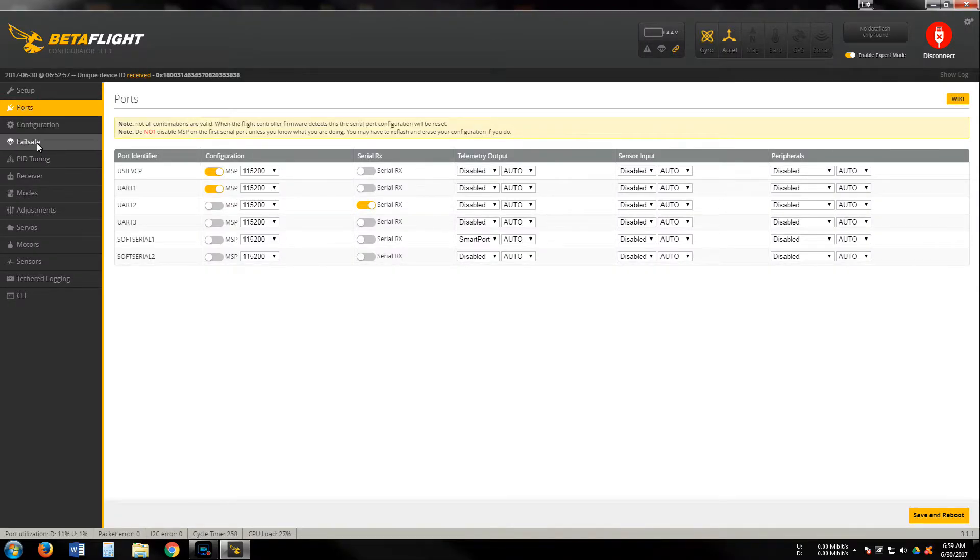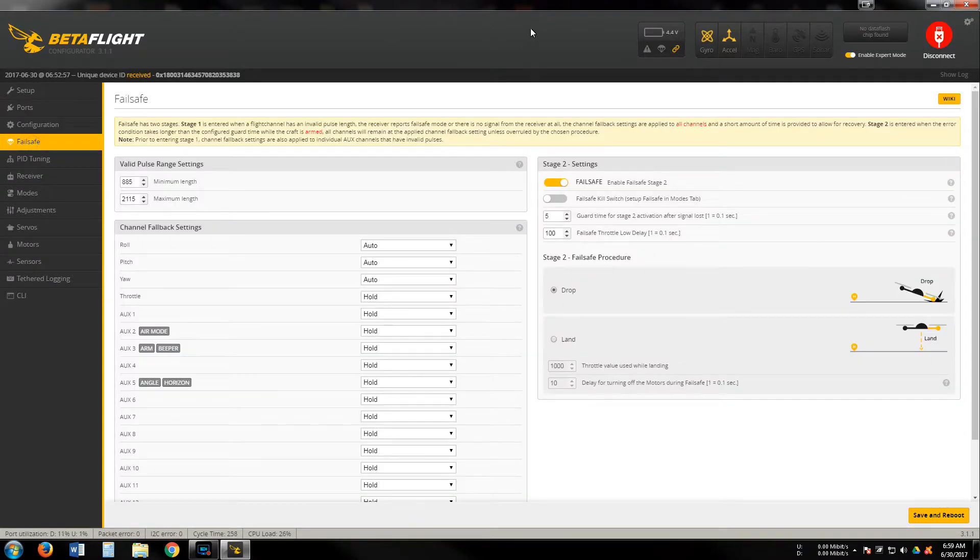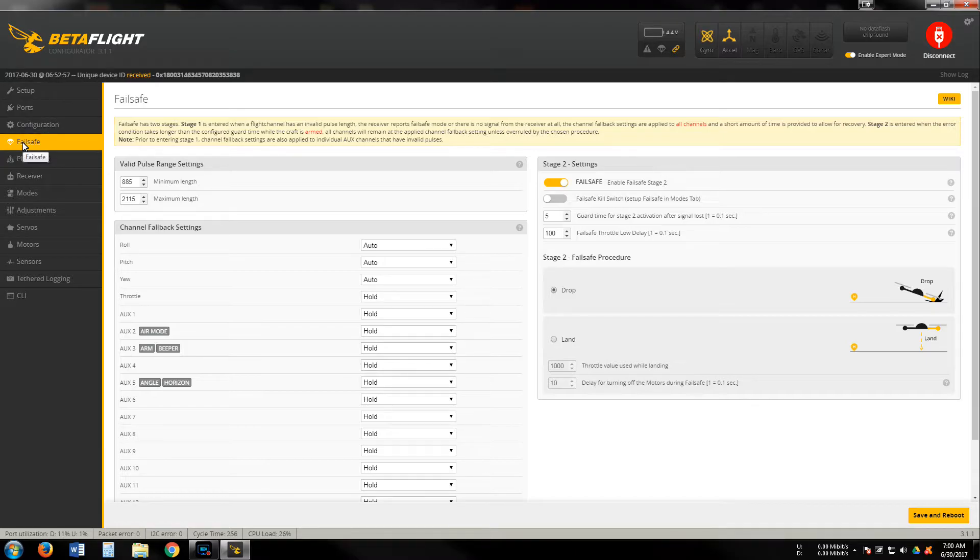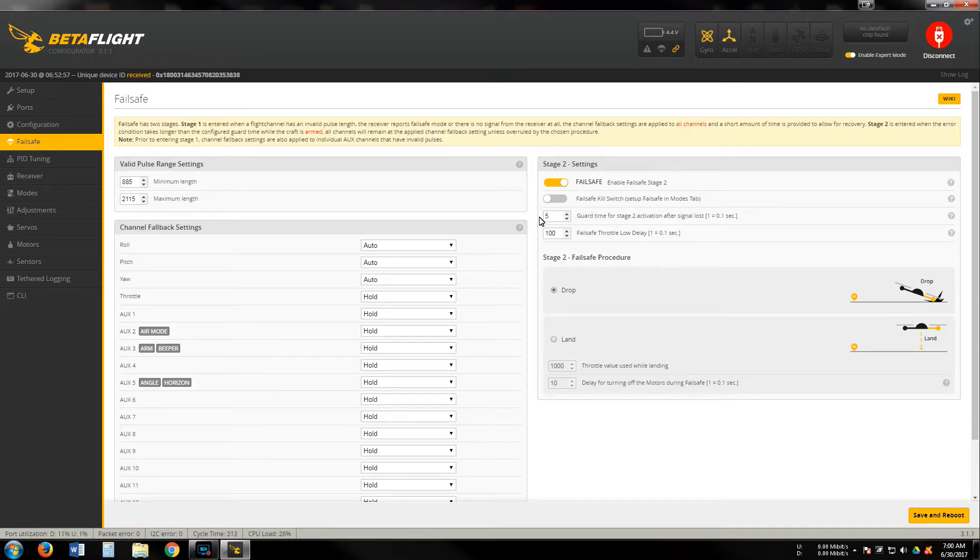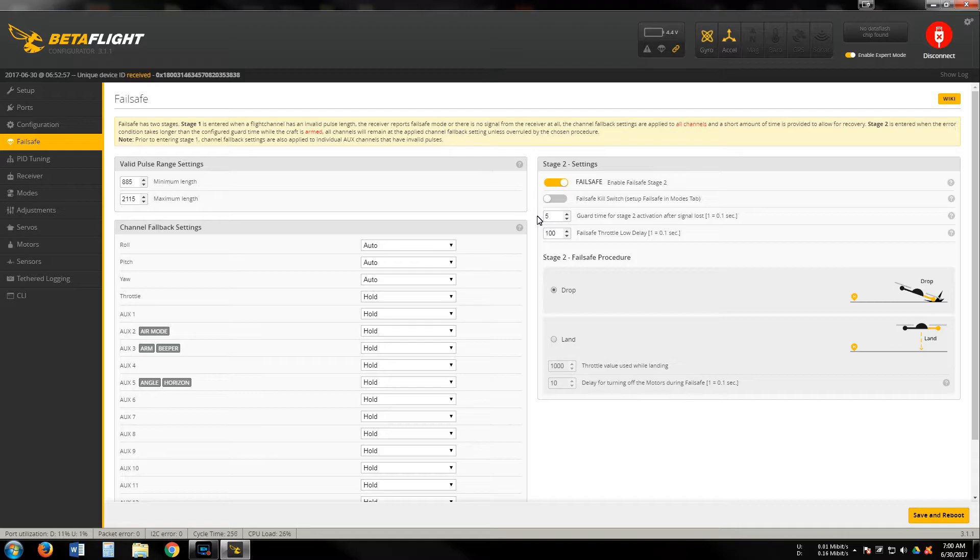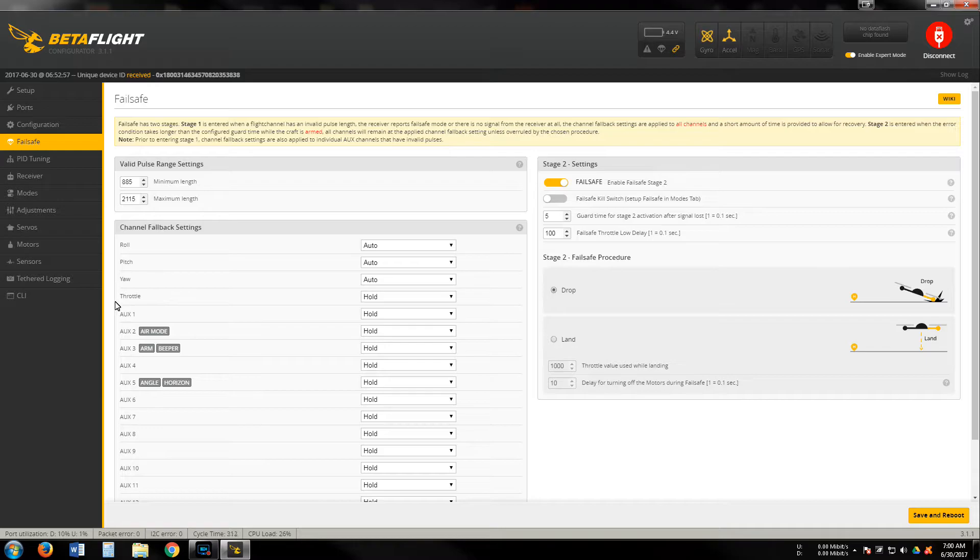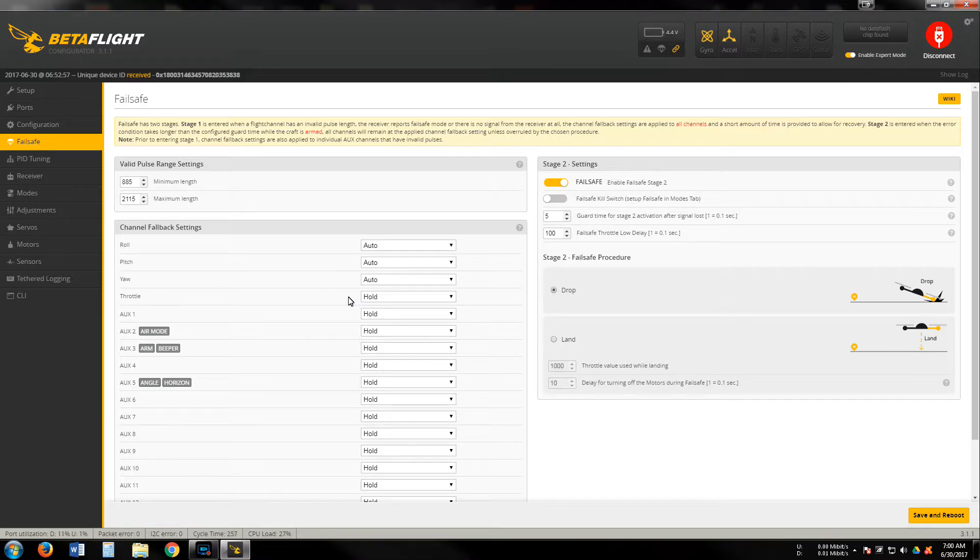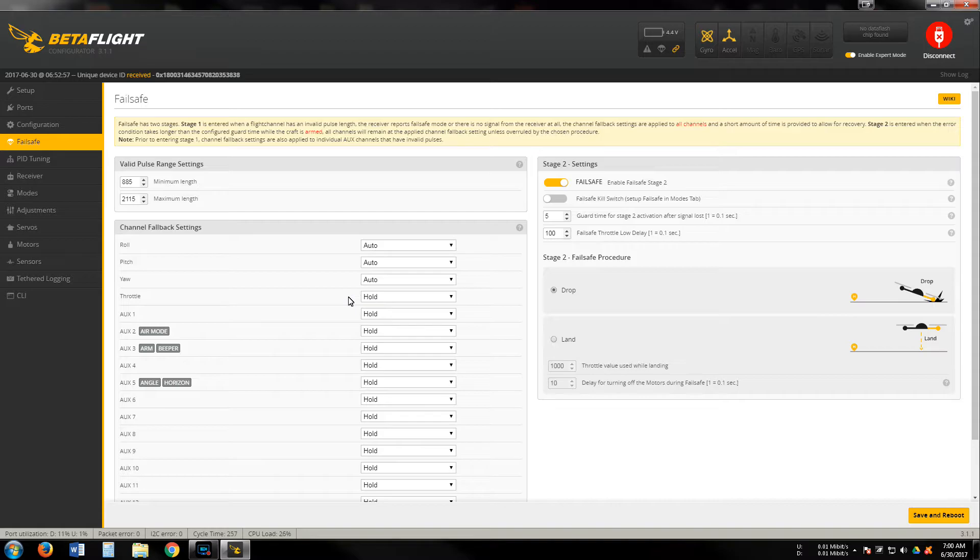The rest of these configurations are pretty straightforward. Failsafe - I usually change this to five instead of ten for my stage two, to give me 0.5 seconds instead of ten. Also throttle, I change it from auto to hold, that way instead of falling out, it will hold. Sometimes if you don't have hold on, it will tip or fall and it's harder to recover if you're able to get a signal back.